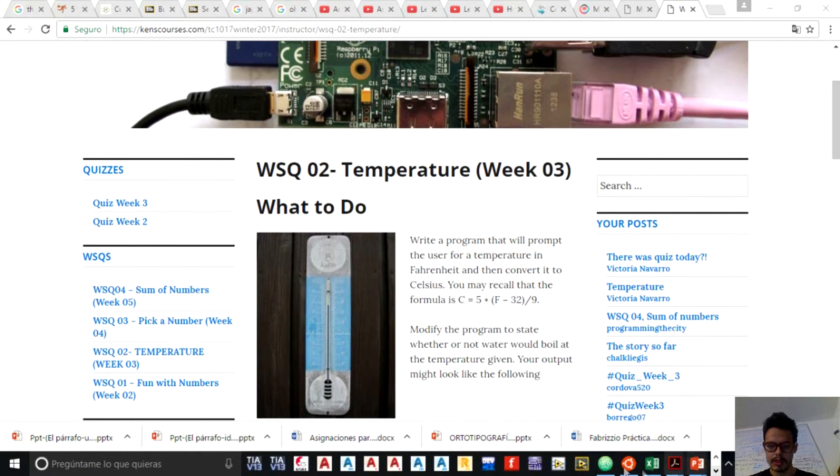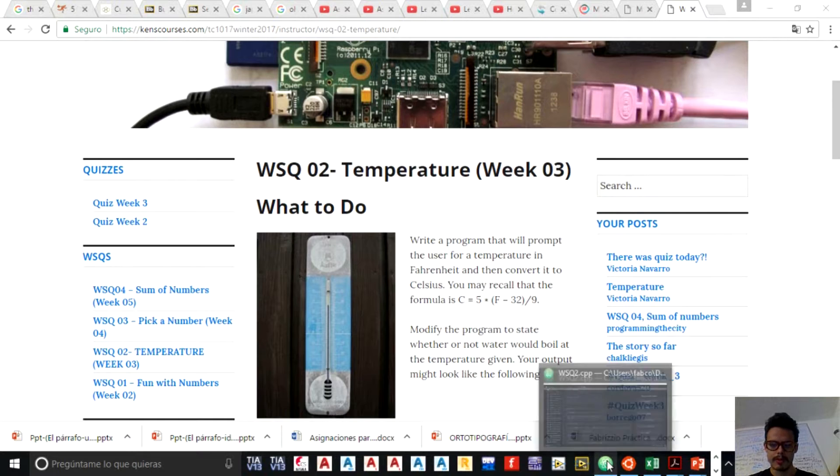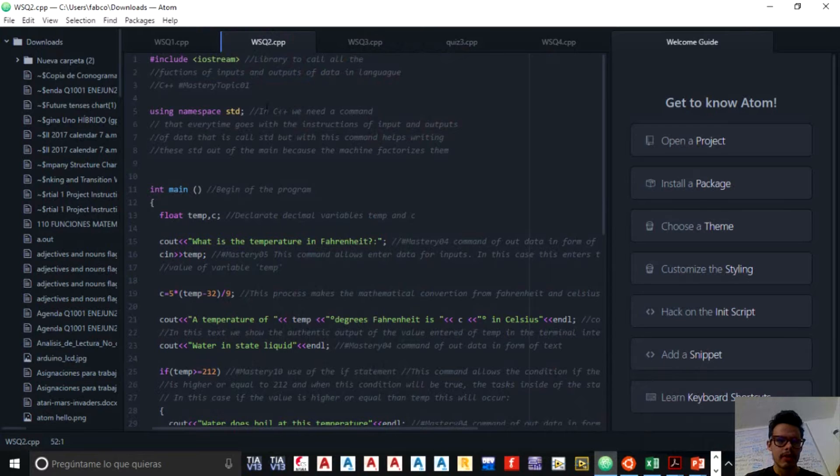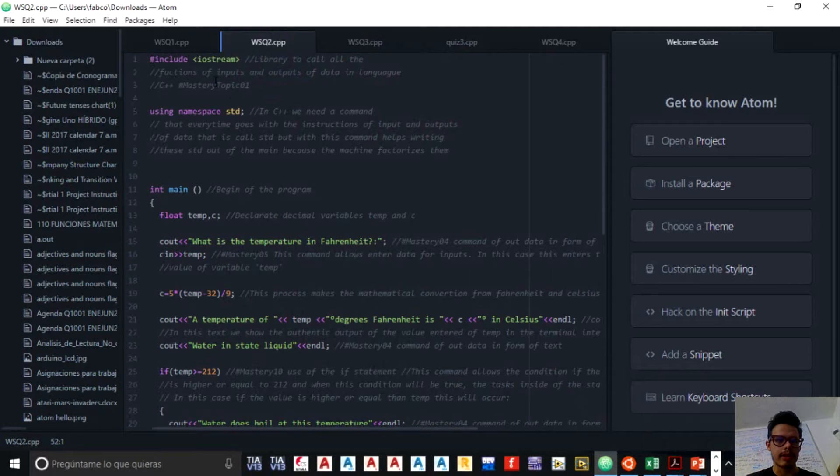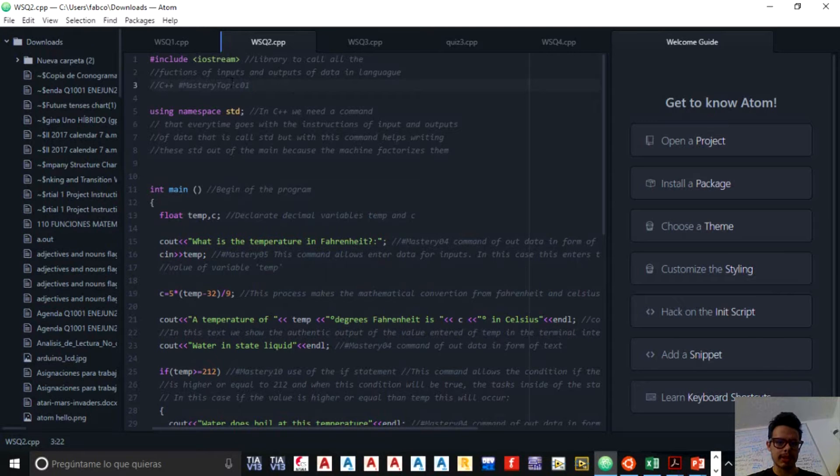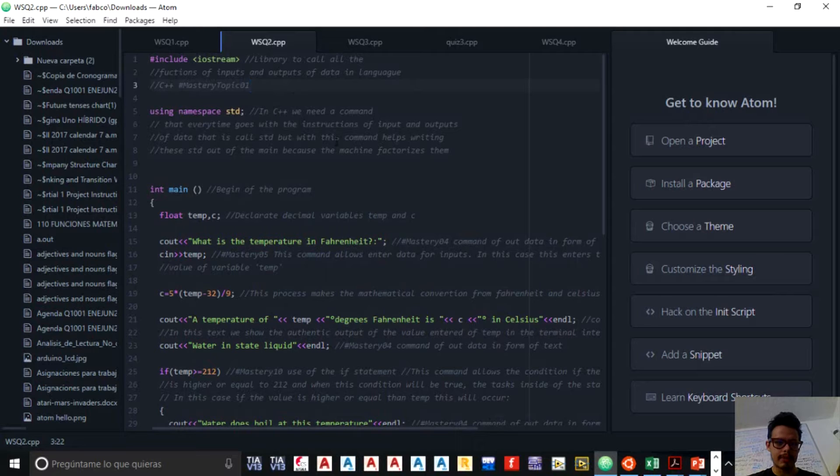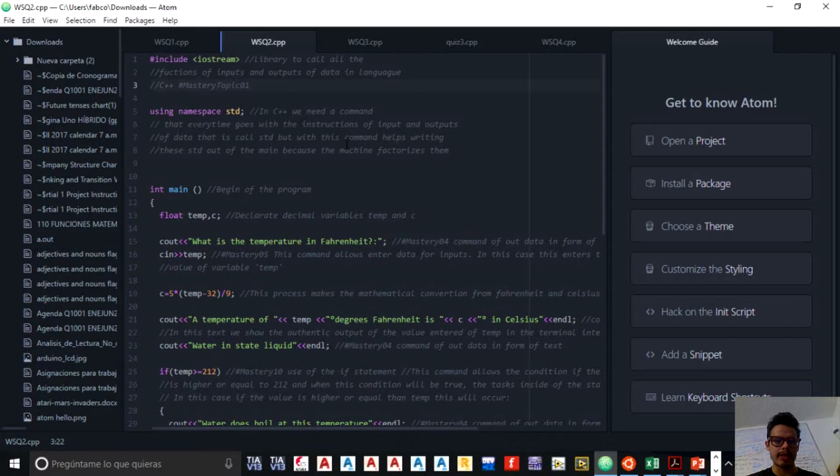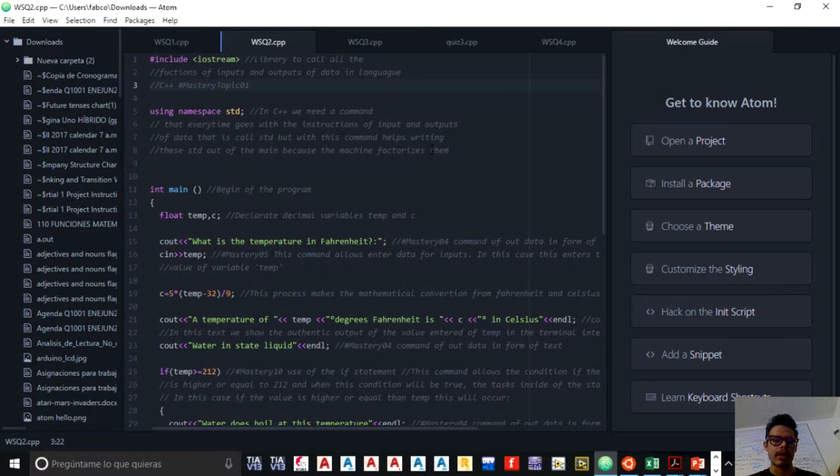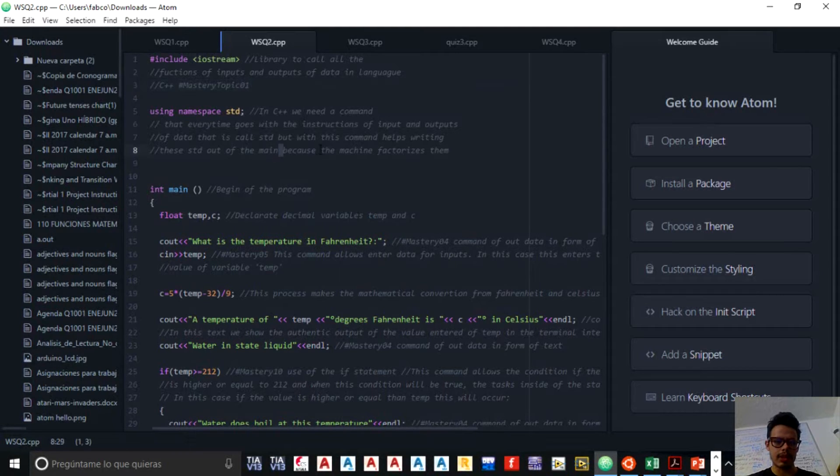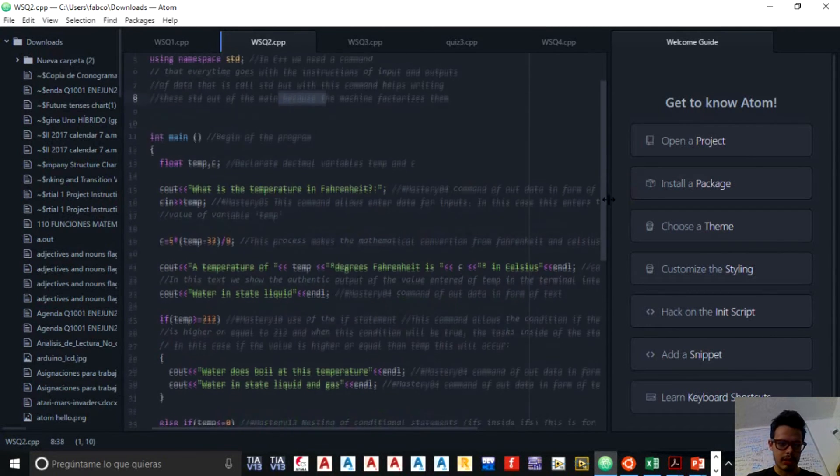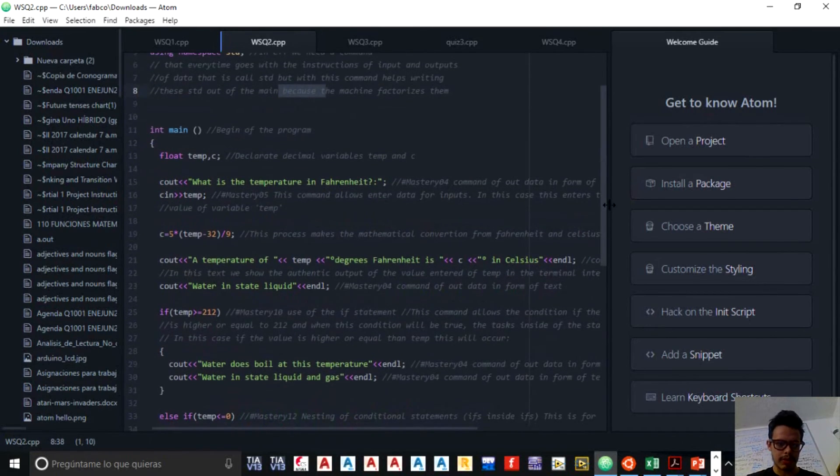I have already the code. So here it is. First, as usual, we call the library iostream to call all the functions of inputs and outputs in language C++. This is mastery topic one. We put using namespace std that we see before in C++. We need a command that every time goes with the instructions of input and outputs of data that is called std. So we have the beginning of the program.